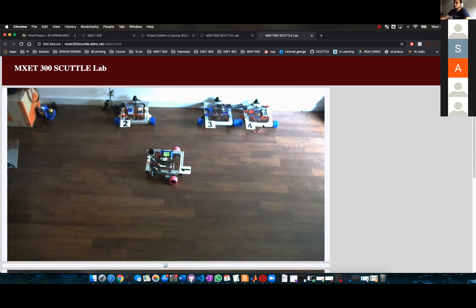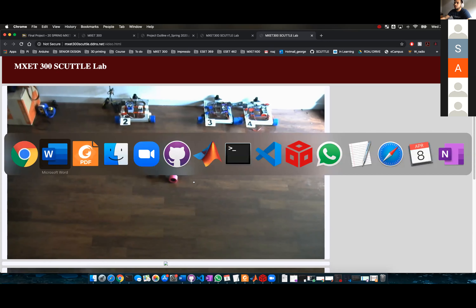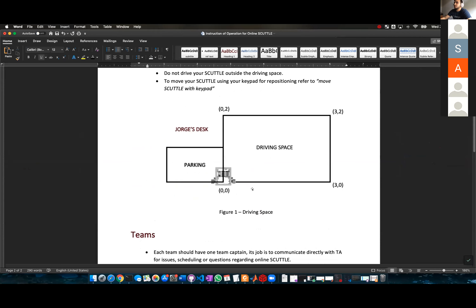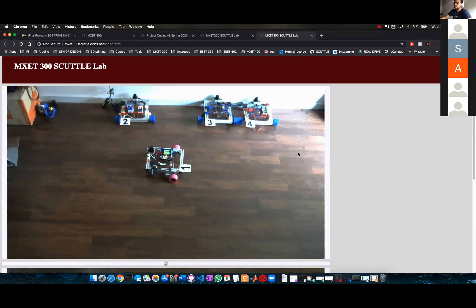So scuttles two, three, and four are facing the world right now. I just want to give you a little view of the space so you have reference. This driving space here is basically the first frame. I'm going to take reflective tape and put it on the floor so you guys can know the actual dimensions of the box.